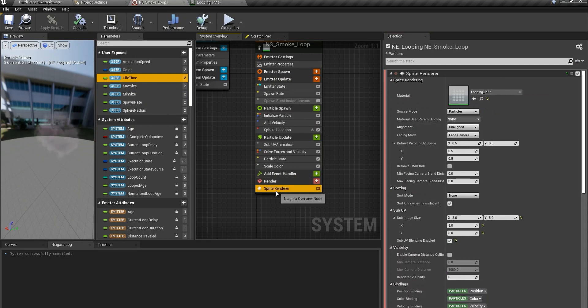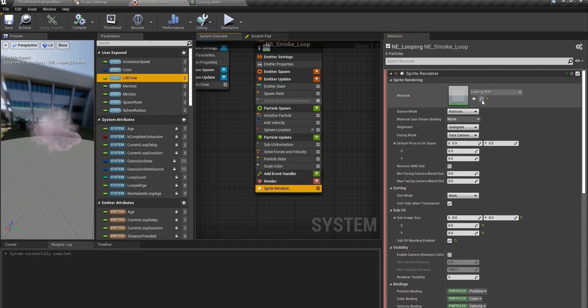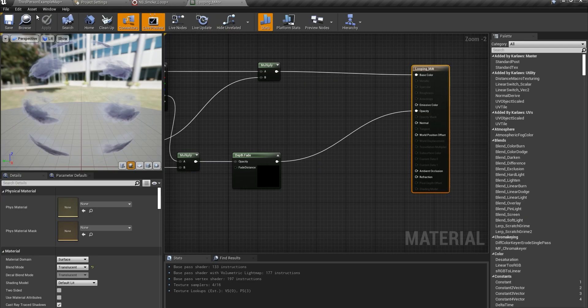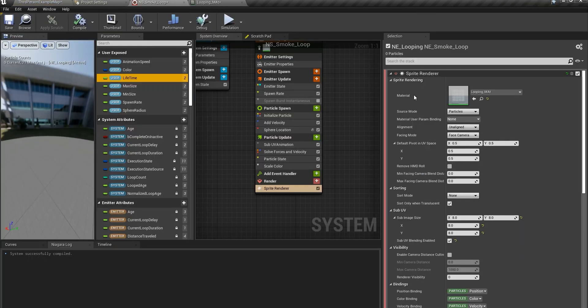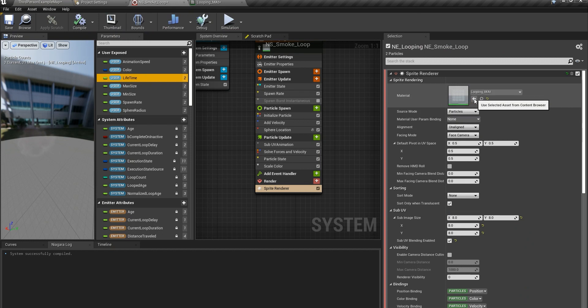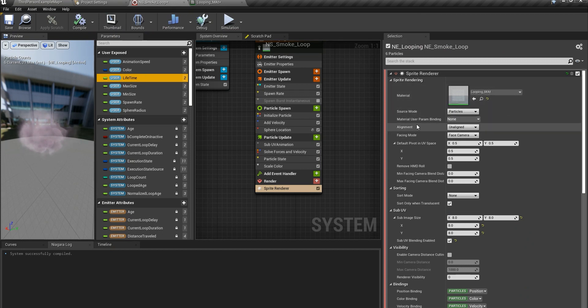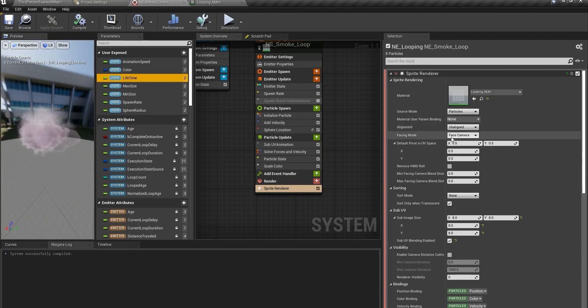So there are some things in this sprite render as well that you need to change. This is the material we've created. So you can just go to the material browse and then come here and hit this icon here and then you're going to have the material.